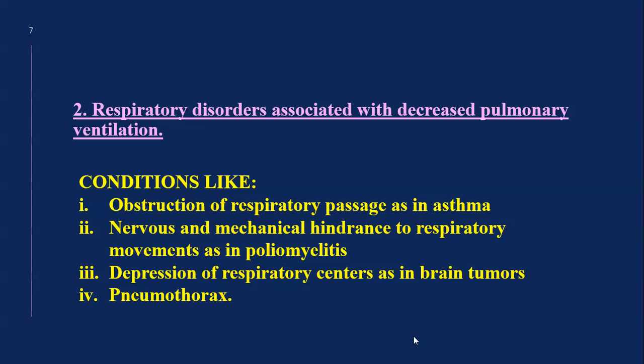The second cause is respiratory disorders associated with decreased pulmonary ventilation, such as asthma, nervous and mechanical hindrance to respiratory movement as in poliomyelitis, depression of the respiratory centers, and pneumothorax.